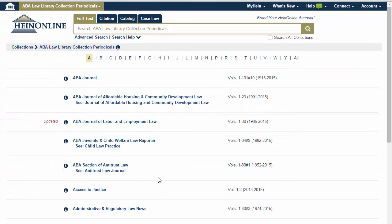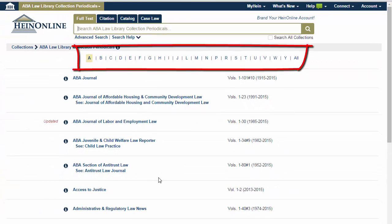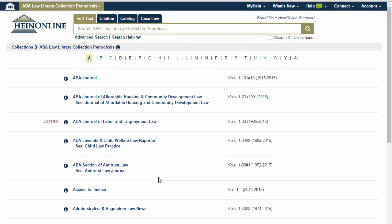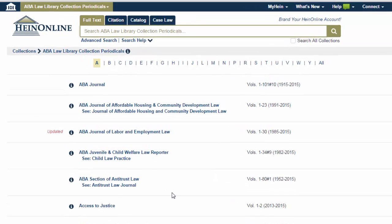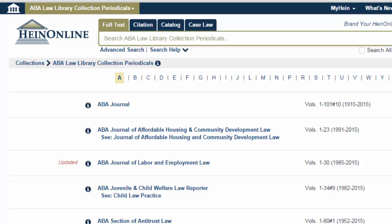You can also navigate to the title using the A-Z index located toward the top of a collection homepage. Let's locate the ABA Journal in the ABA Law Library collection periodicals.